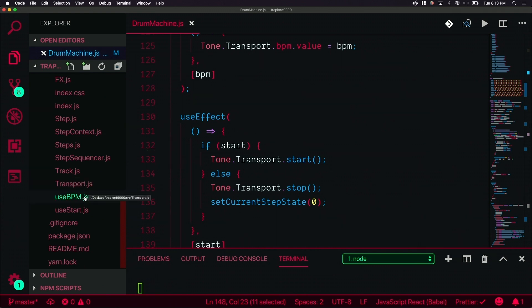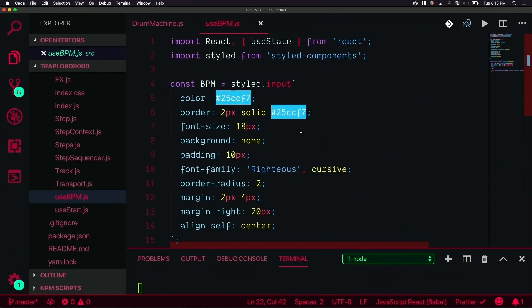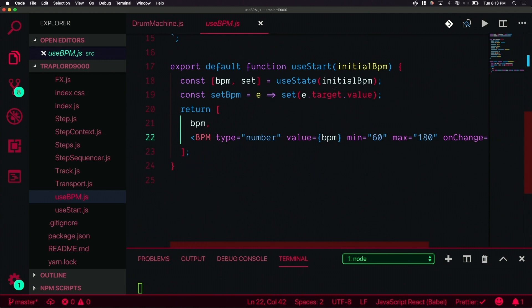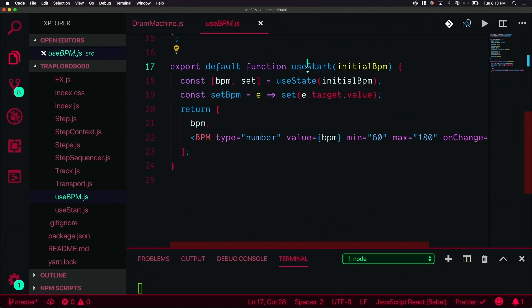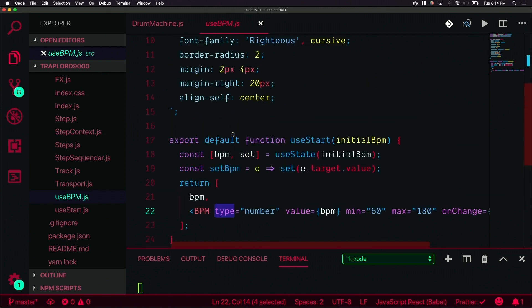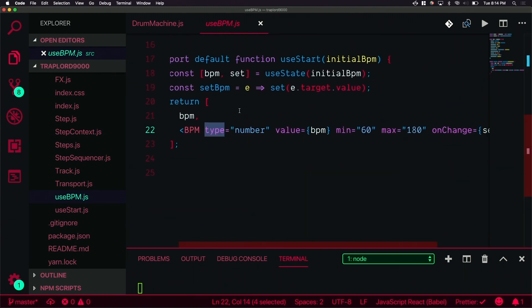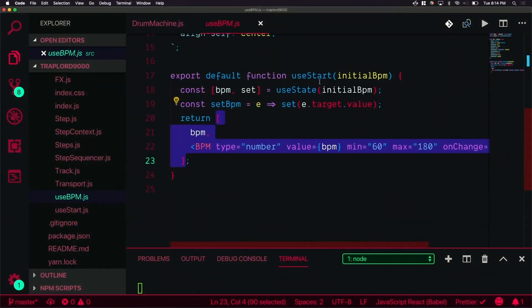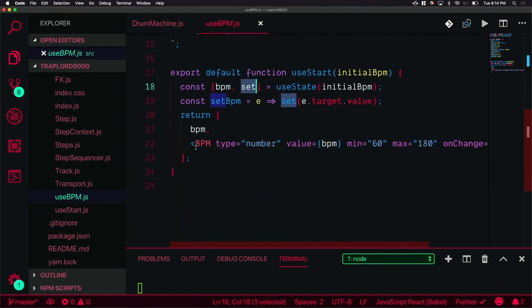Let's take a look at what a custom hooks looks like. We have useBPM. Inside here we have useStart, actually useBPM but I copied and pasted it and couldn't be bothered to change the name. We have the BPM which is the value, the first value of your useState is the value and then we have the setter. We have setBPM. The BPM is a styled input and onChange we're going to call setBPM. What we're returning here, when most hooks like useState returns the value and the setter, here we're returning the value and then the component that sets it. It's like a controlled component pattern.